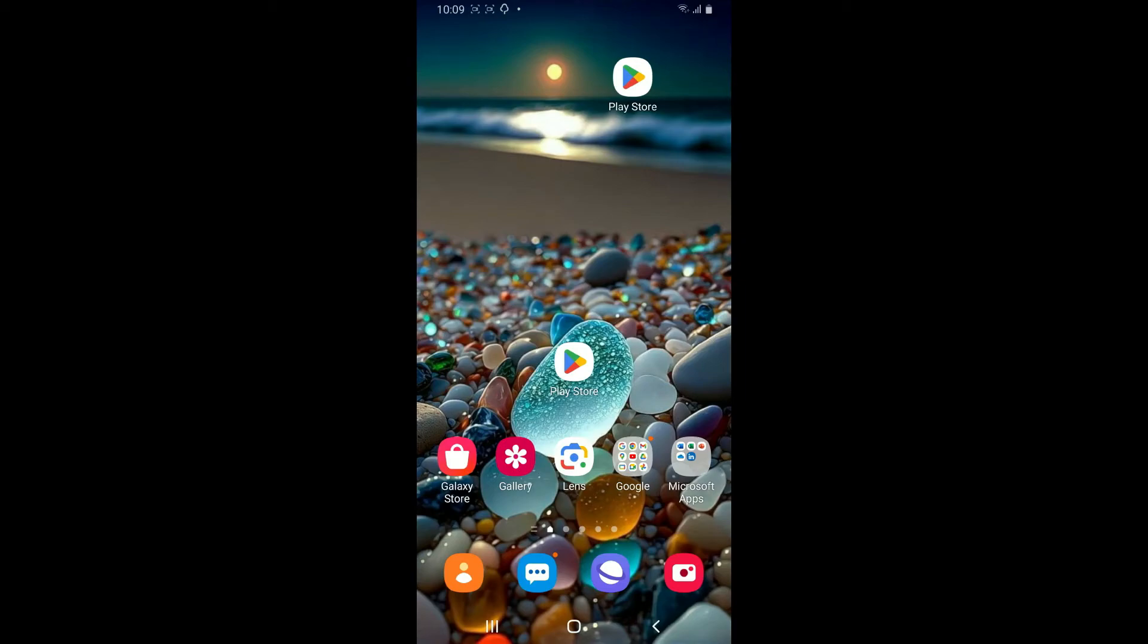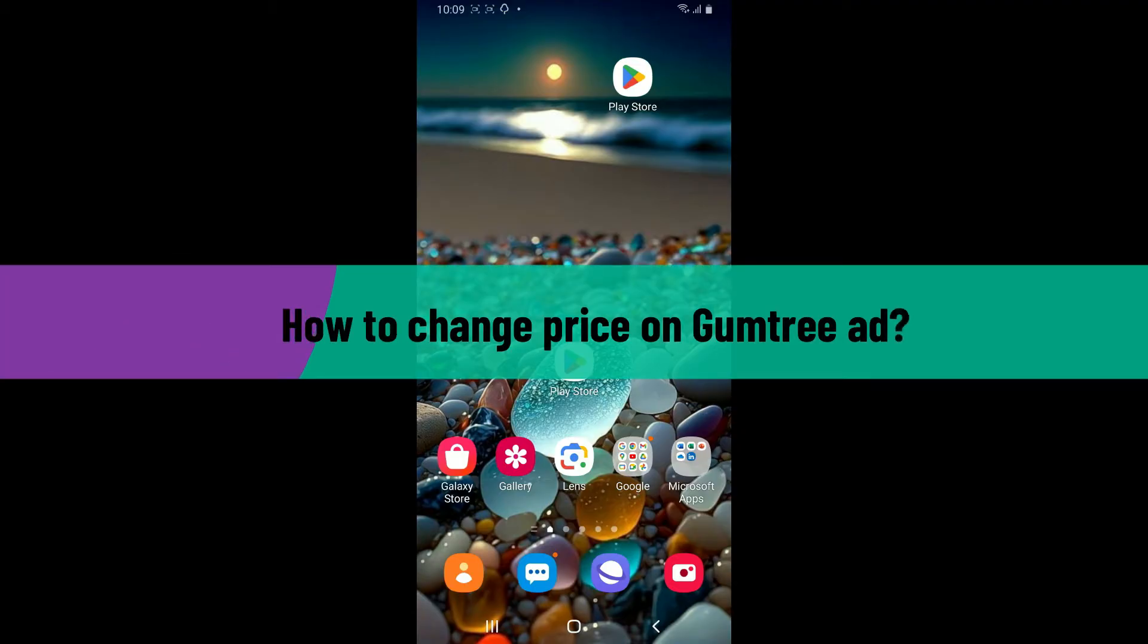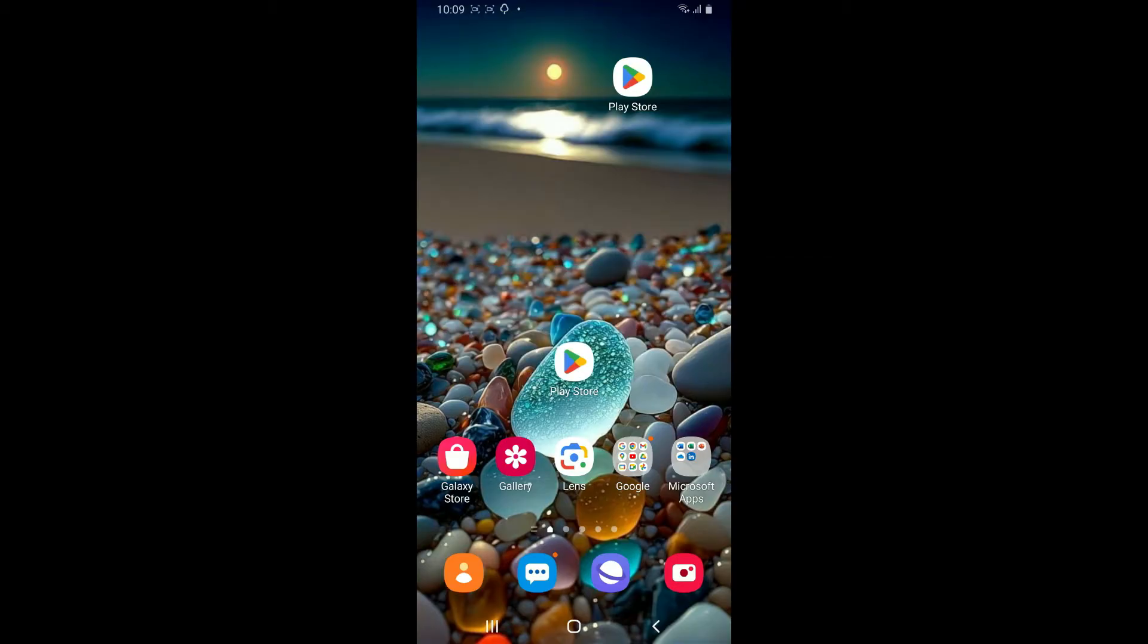Hi everyone, welcome back to another video from Tech Basics. In this video we will be learning how to change price on Gumtree ad. To change your price on Gumtree ad, the first thing to do is to open your Gumtree application.